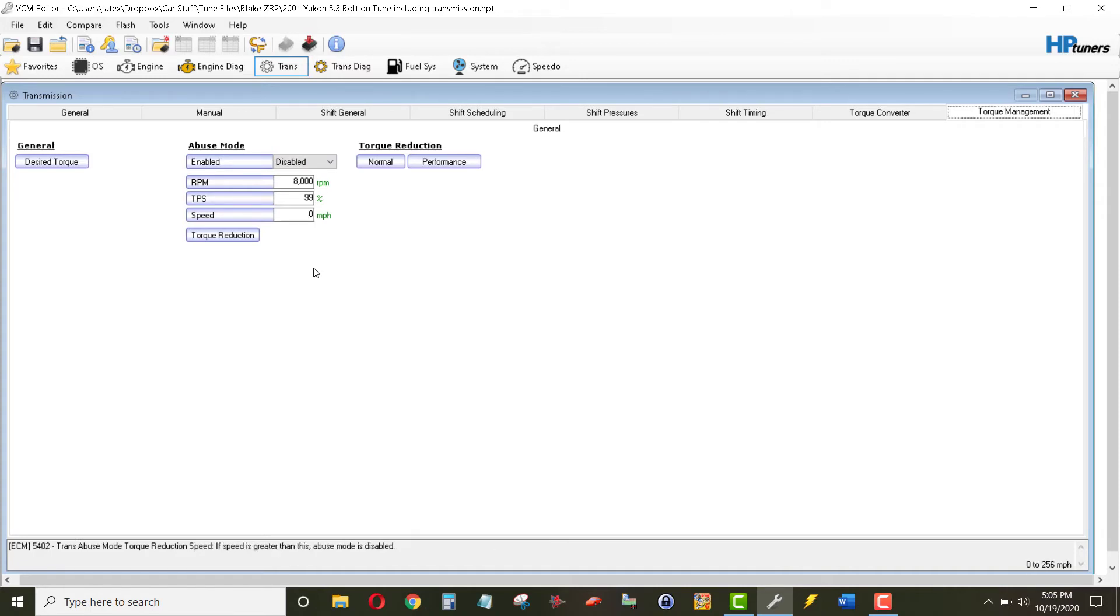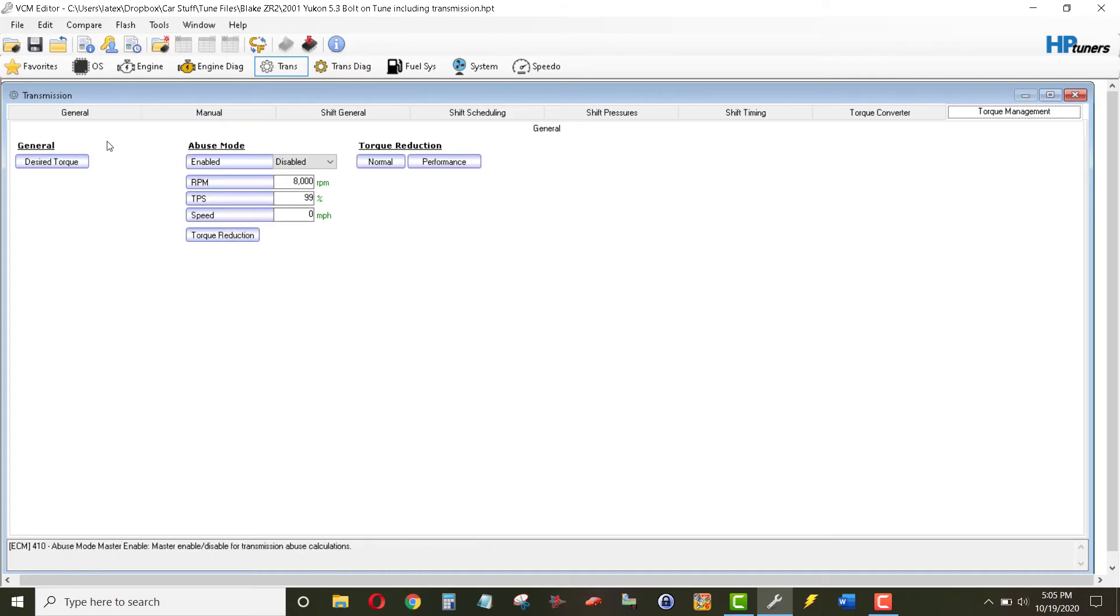And we were unable to affect the abuse mode, because the ECM recognized, hey, this is a manual transmission. We don't even worry about abuse mode, because abuse mode is a situation with automatic transmissions.